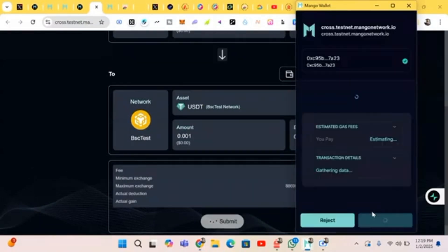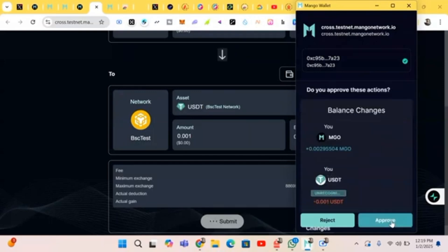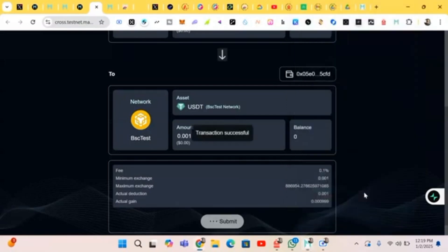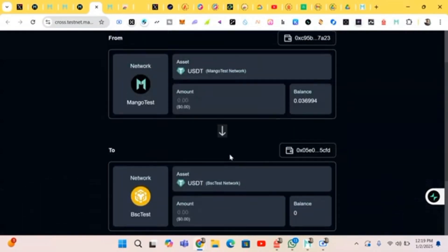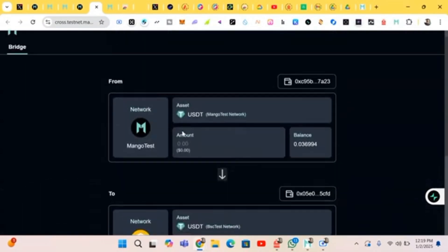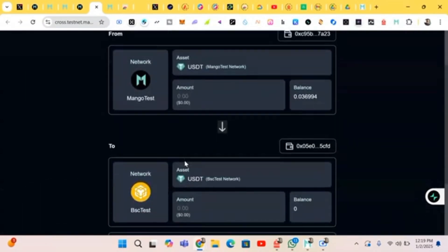We're sending from the Mango wallet to MetaMask. Let's wait for it to load and click on Approve. It has been made successfully.